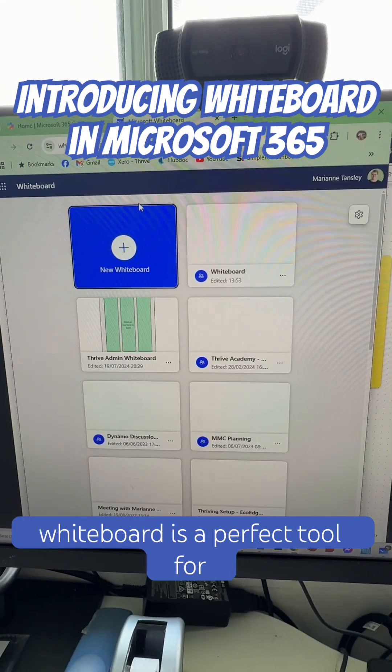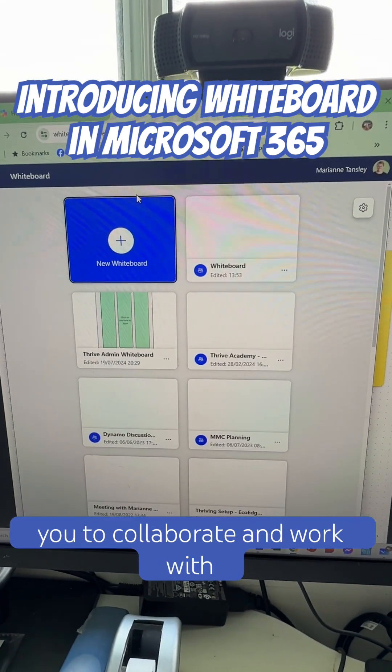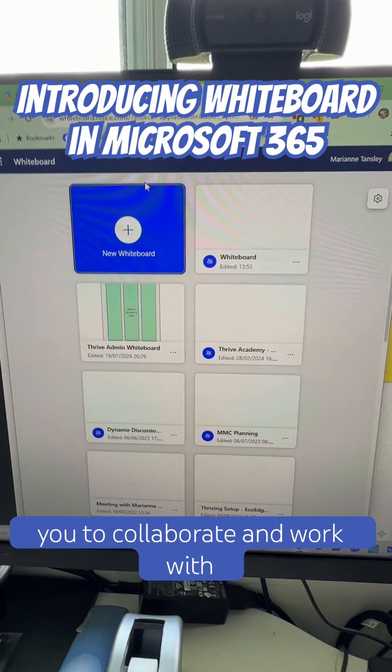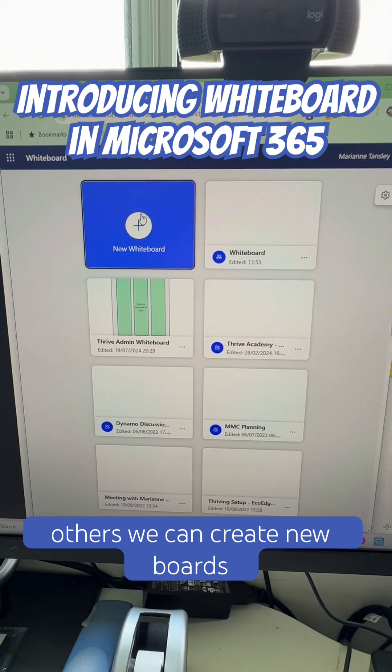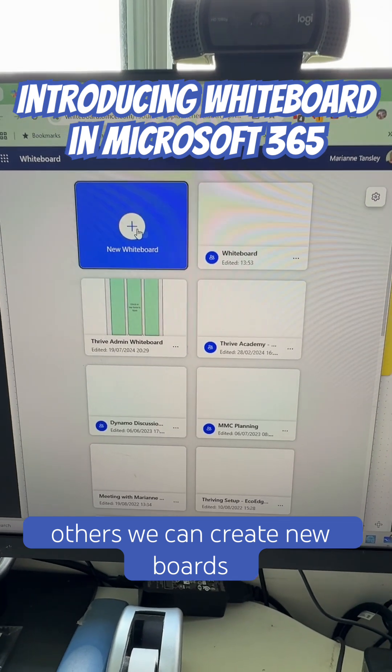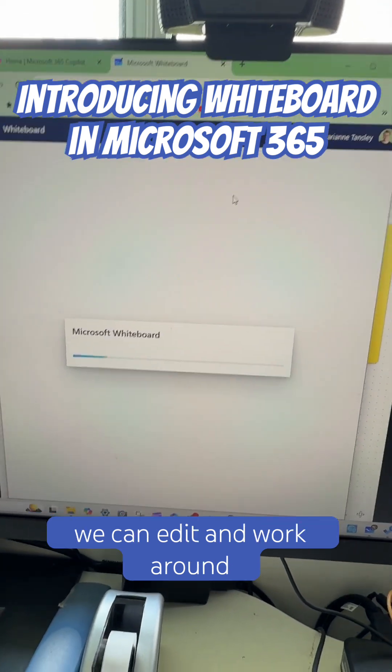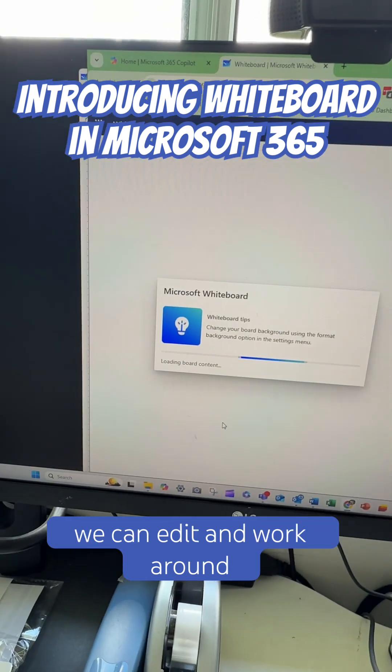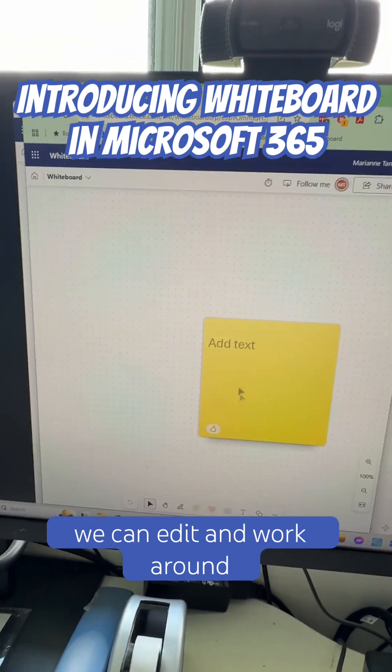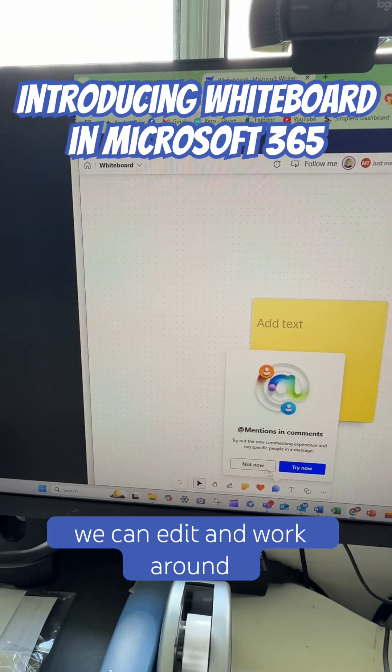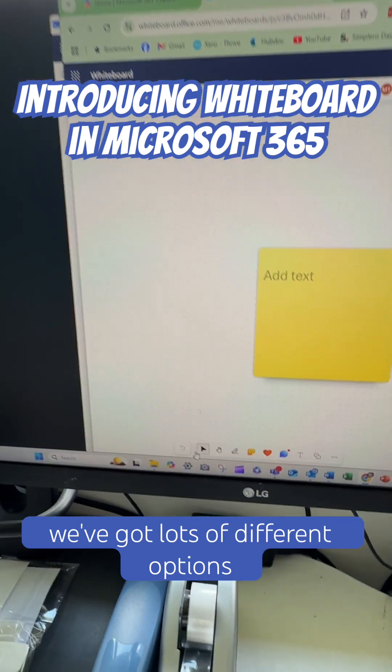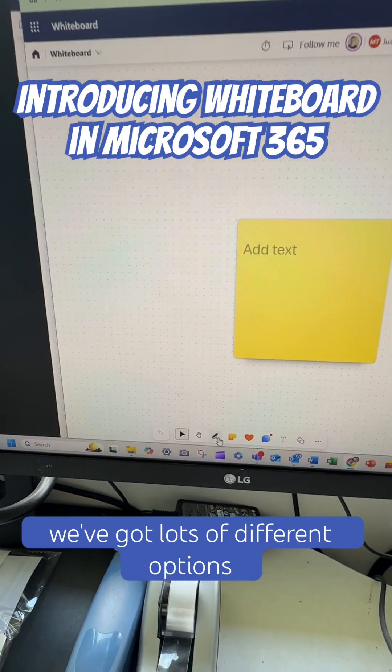Whiteboard is a perfect tool for you to collaborate and work with others. We can create new boards, we can edit and work around. We've got lots of different options.